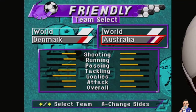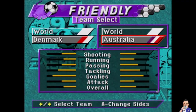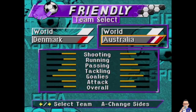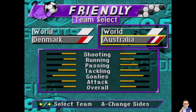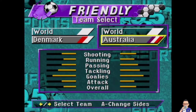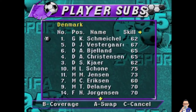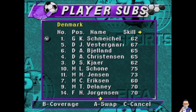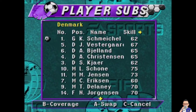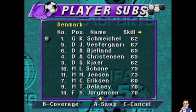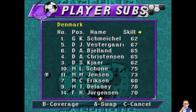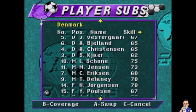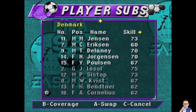Match number 22 sees Denmark up against Australia. Schmeichel will be in goal for Denmark. Fedstergaard, Berjalan, Kristiansen, Kajar, Schoener, Jensen, Eriksen, Delaney, Jorgensen and Paulsen up front.